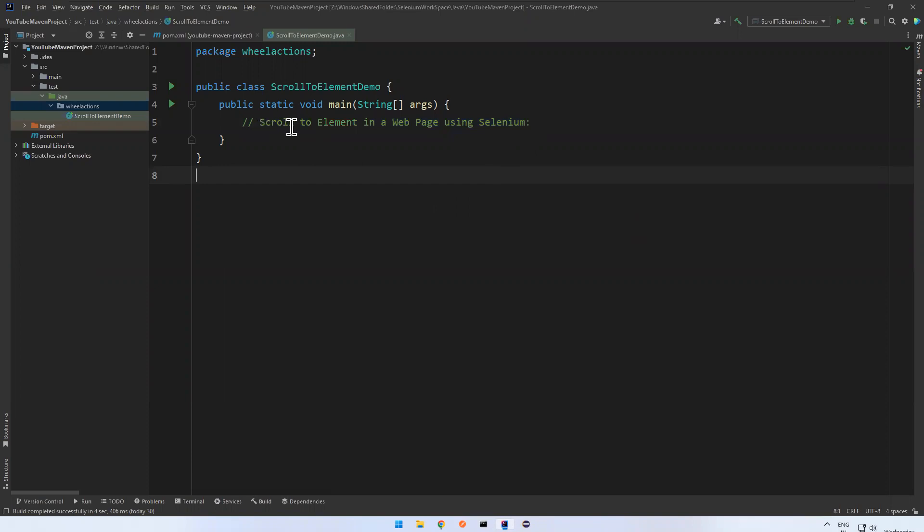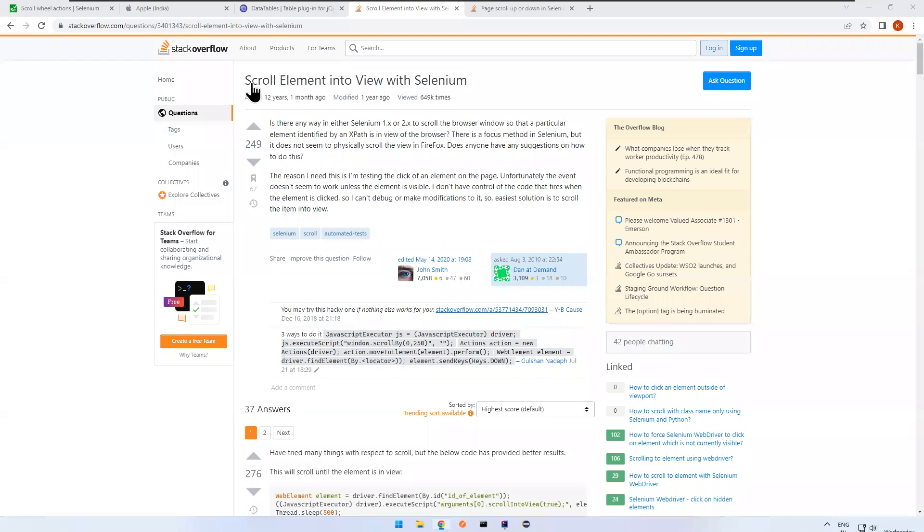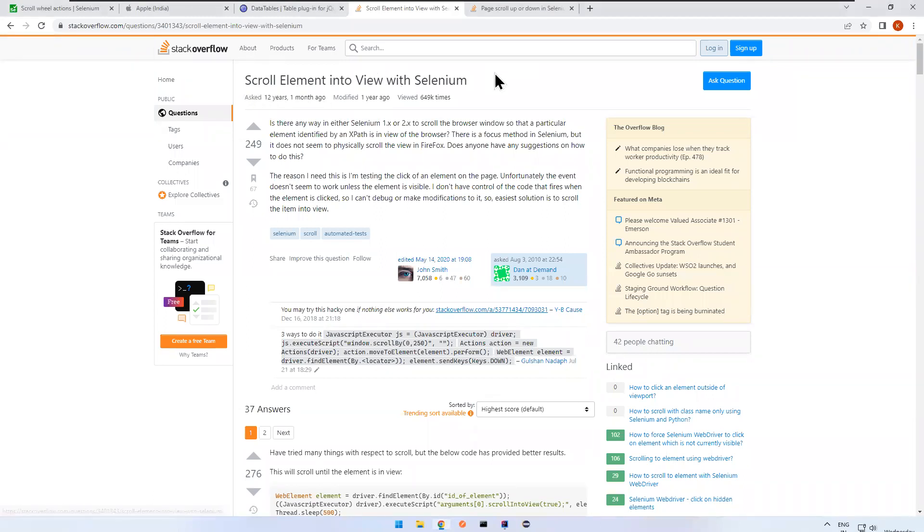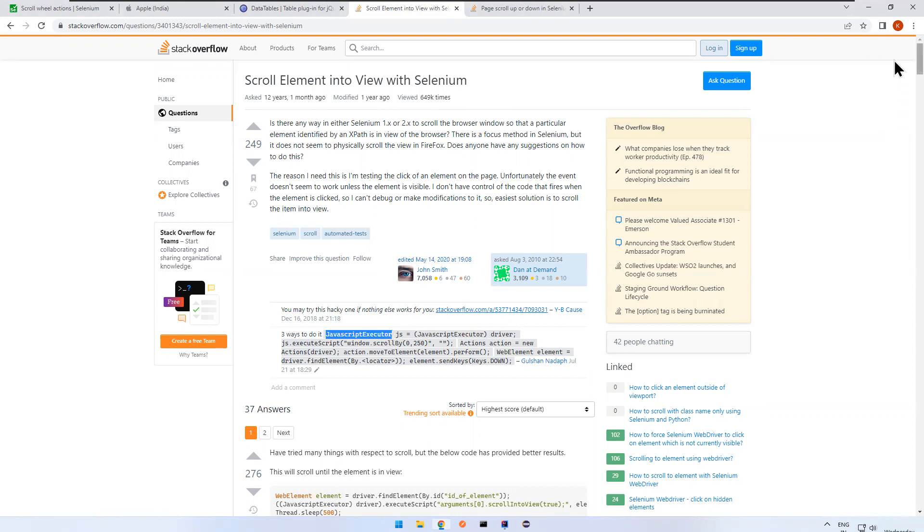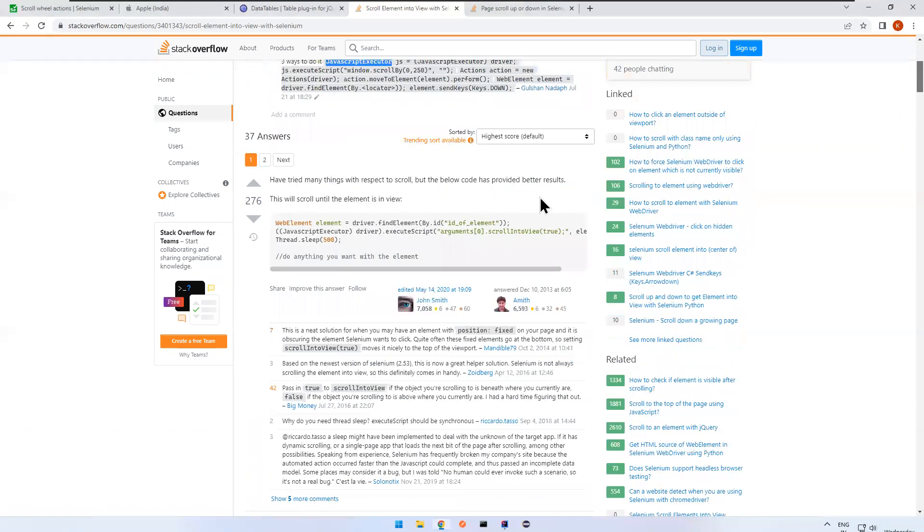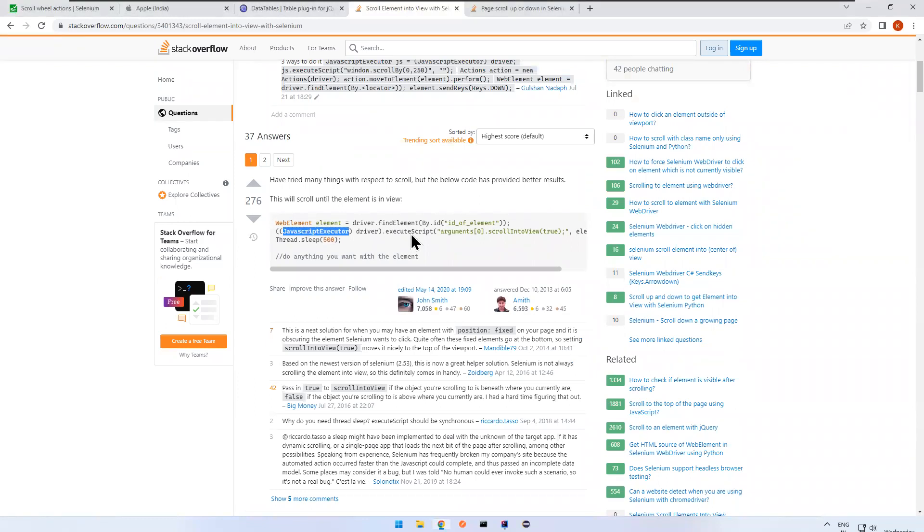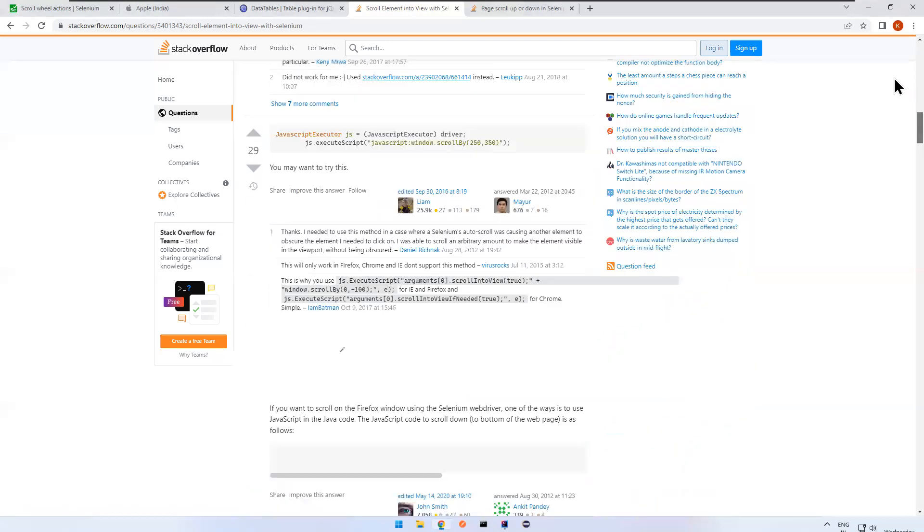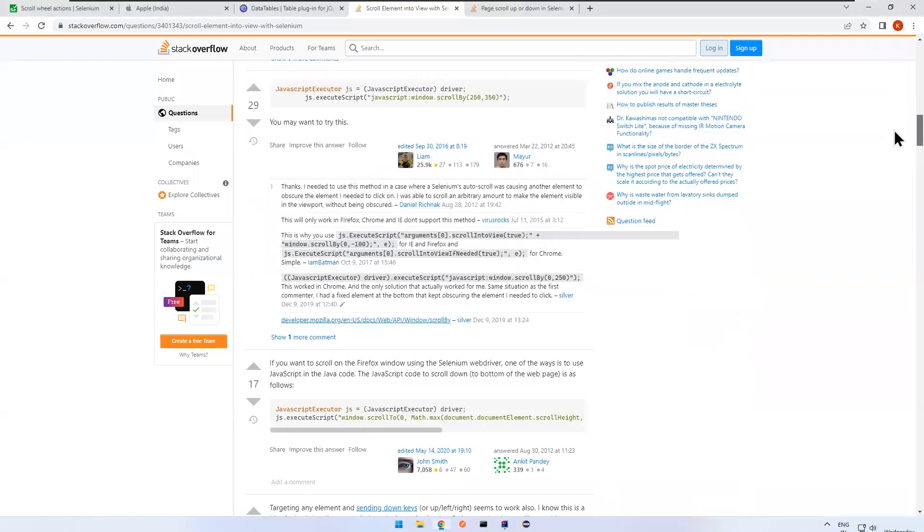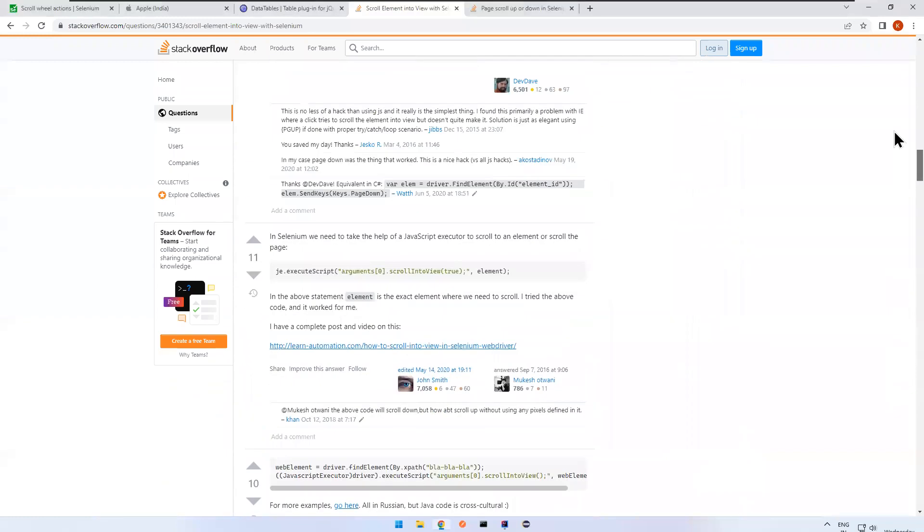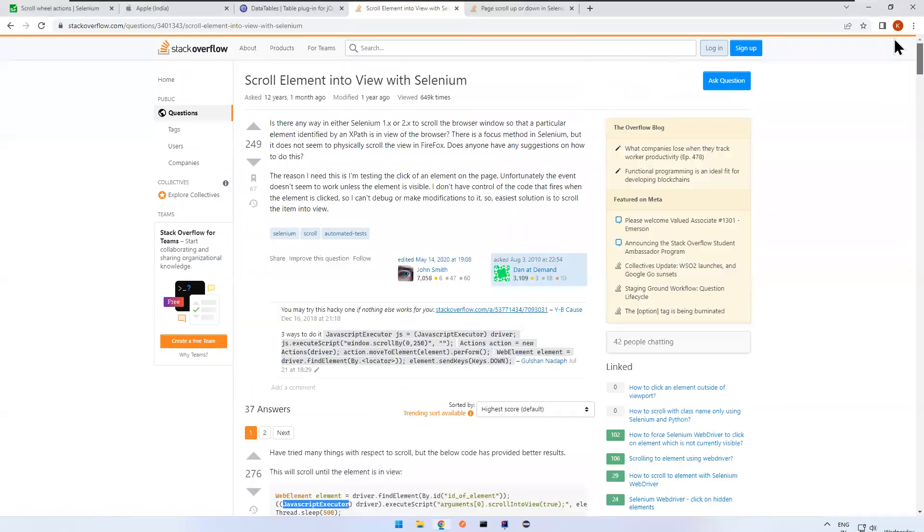So normally if you talk about scroll actions in Selenium, previously when you go to browser, you see when you go to Stack Overflow or some other websites or blogs, scroll element into view with Selenium, wherever you talk, they will talk about JavaScript executor. Previously we are using JavaScript executor. This is one of the interfaces available in Selenium. So by using this JavaScript executor, we are scrolling like how we scroll in the web page.